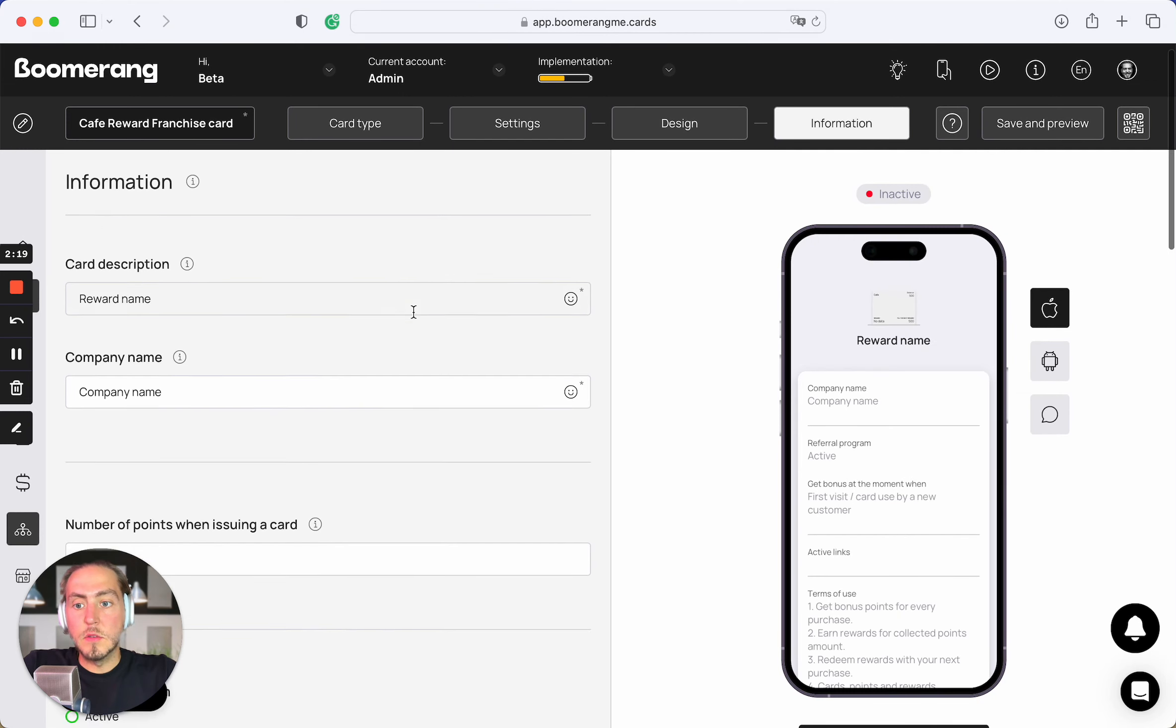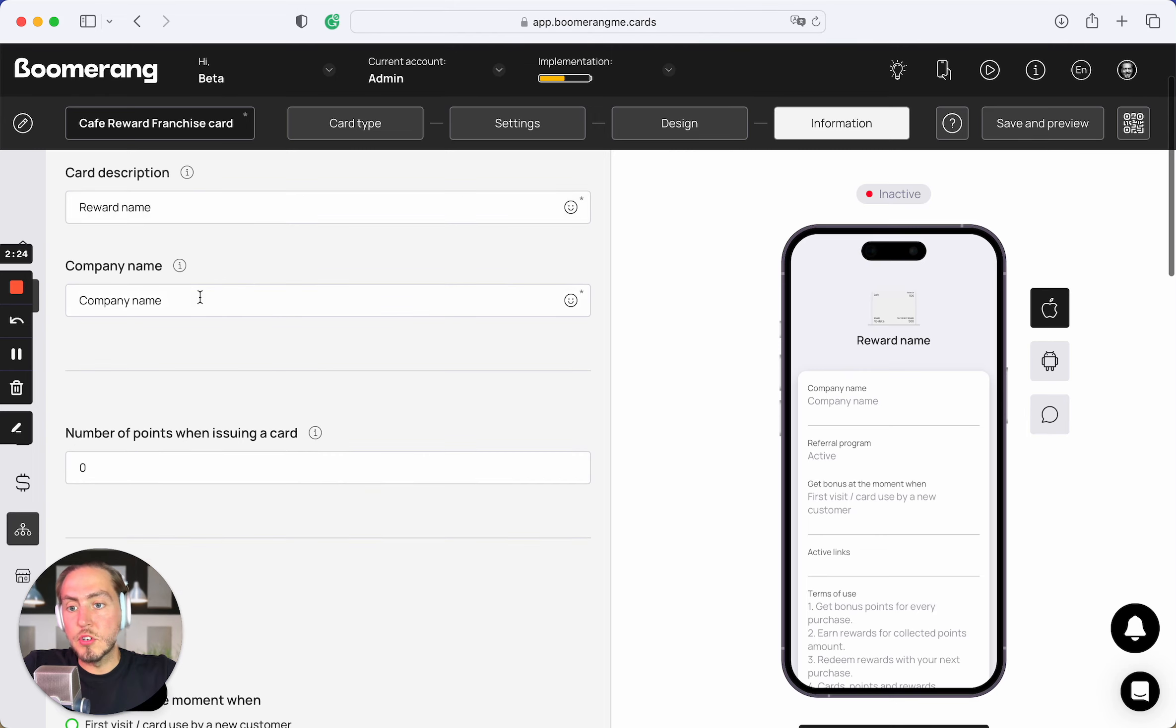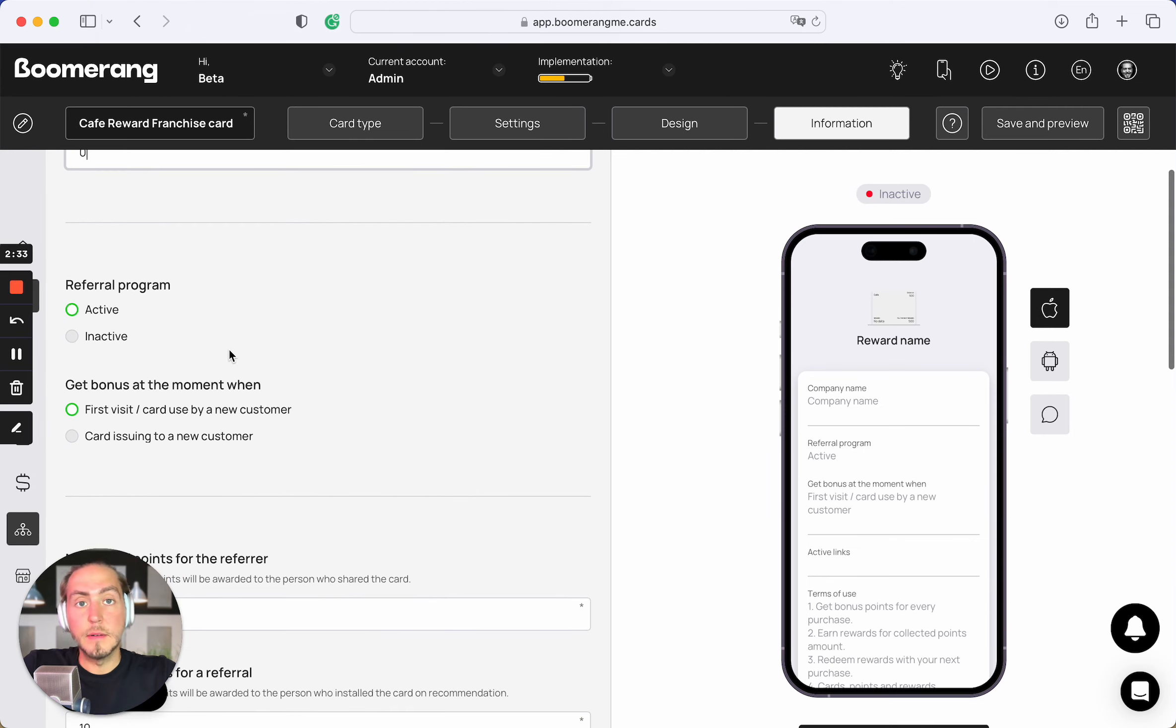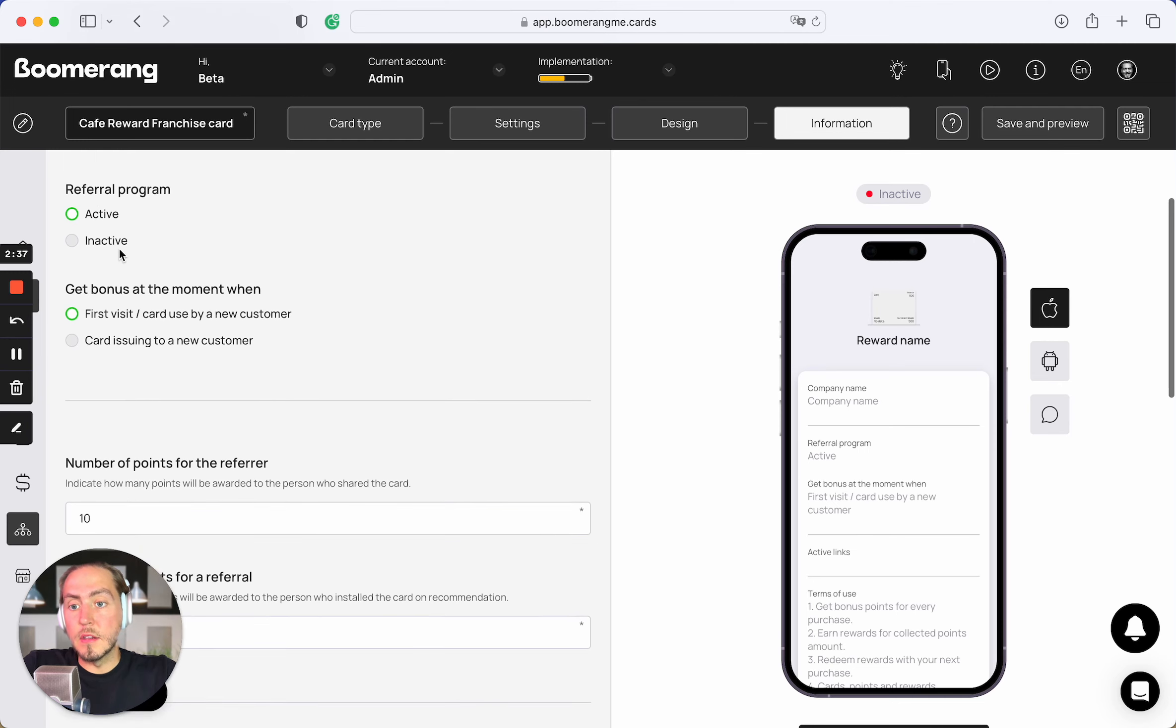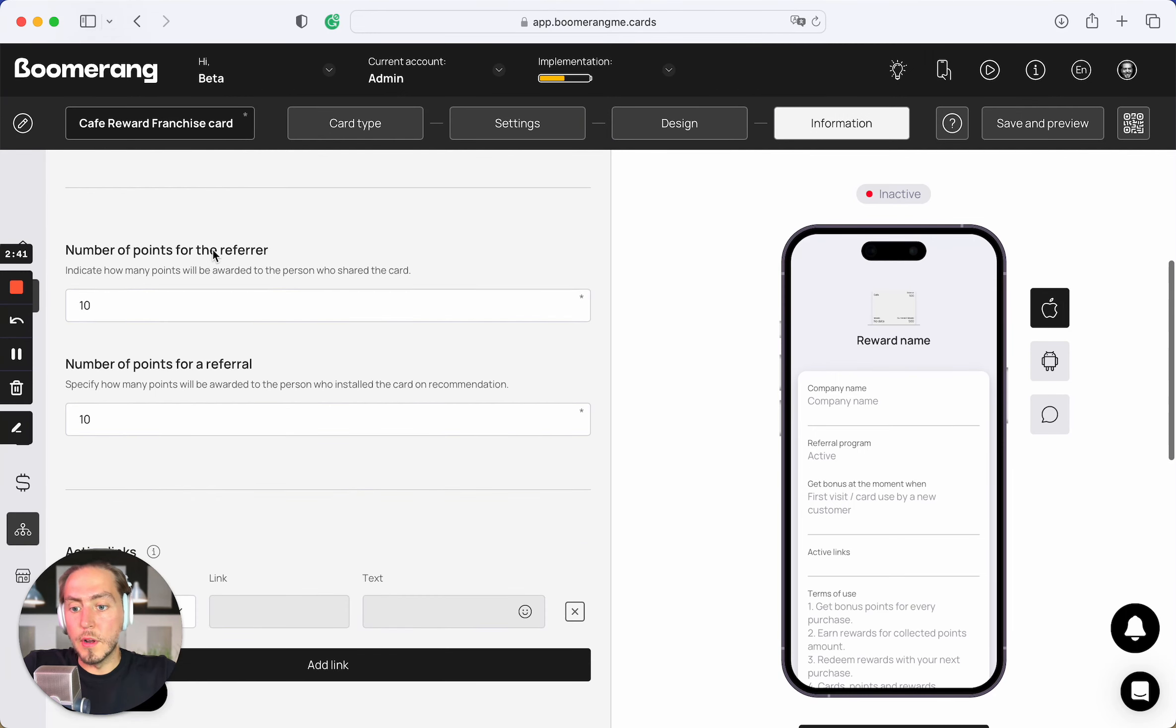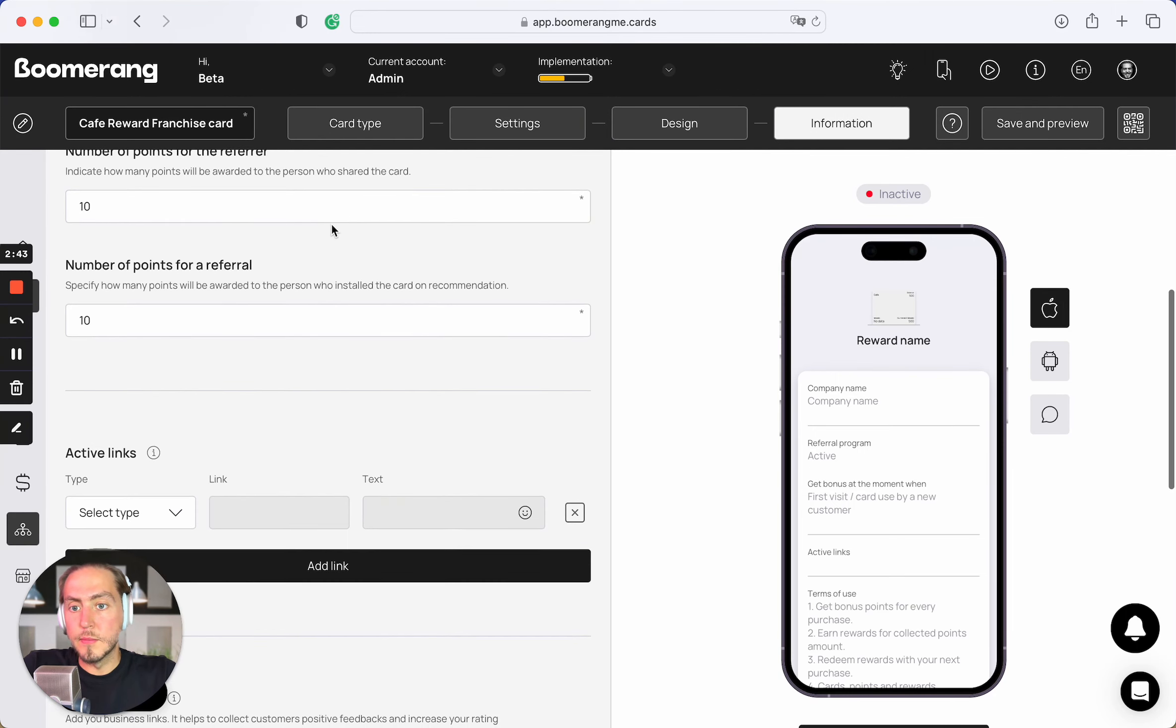Next, information step. Here you can customize your reward name, reward description. You can fill your company name. Set up the number of welcome bonus points that will be automatically added for all new card holders, like initial bonus point balance. You can activate and customize your referral program and set up the rules for accruals by referral program.